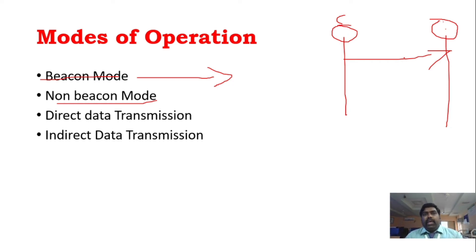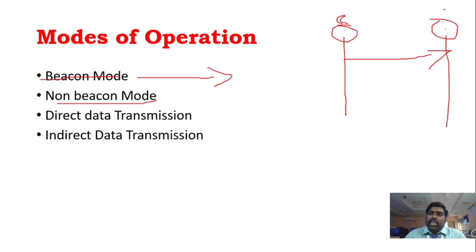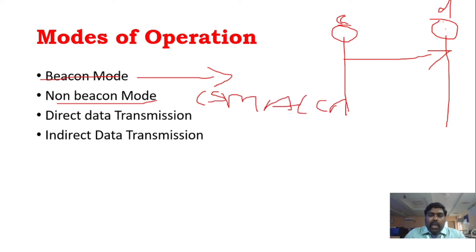In non-beacon mode, devices do not need to actively wait for a beacon signal and can enter sleep mode. Before data transmission, the coordinator sends a beacon signal to synchronize devices, then data transfer occurs. However, in non-beacon mode, the coordinator and devices must remain active. Without a beacon signal, data transfer cannot happen without performing CSMA-CA.